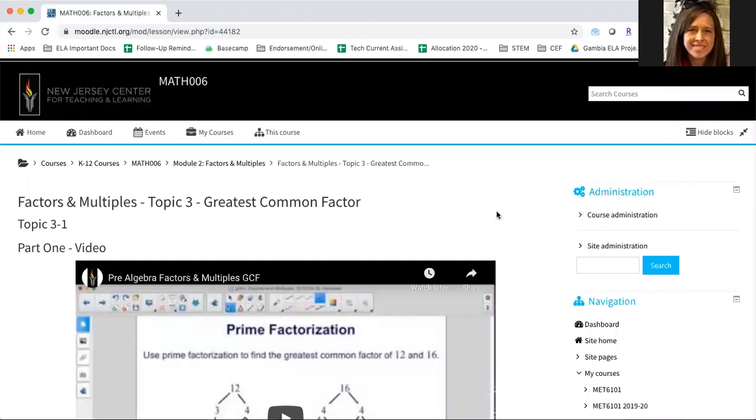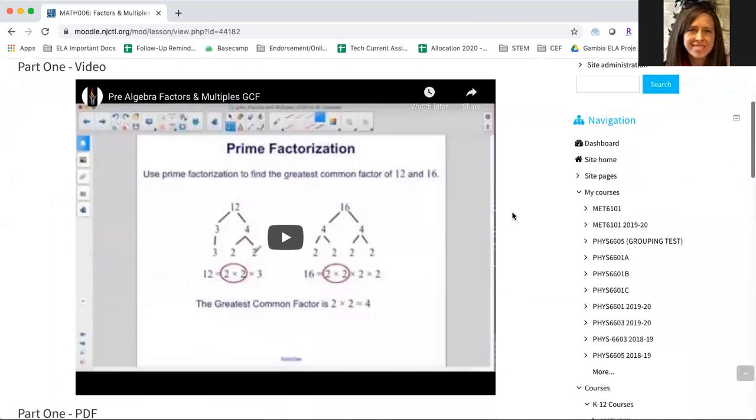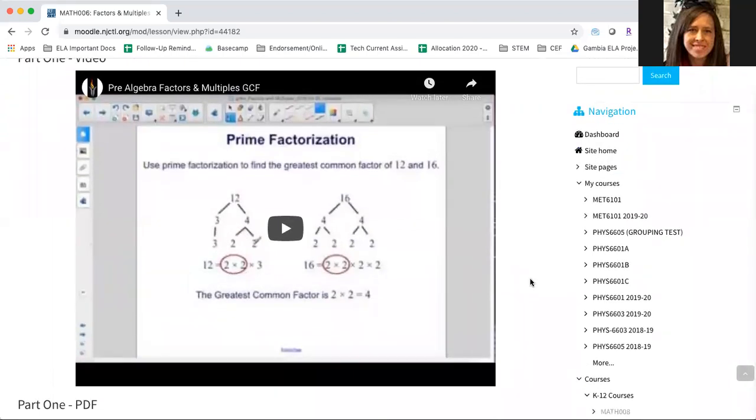For most of NJCTL's videos, you can turn on closed captioning. This can be turned on in English or in many different languages.